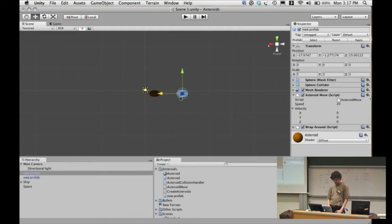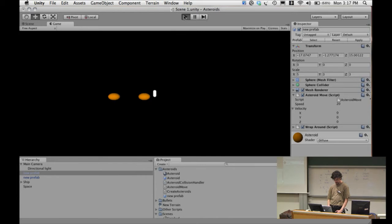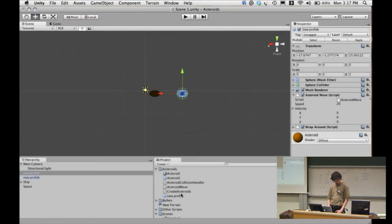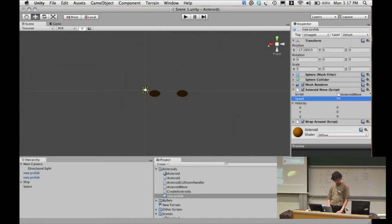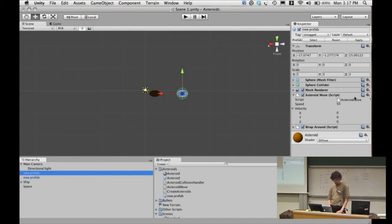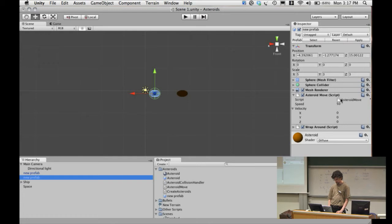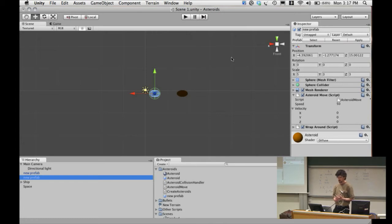Say we think those asteroids are moving a bit slowly. We can come to the prefab and edit the speed to 50 in the inspector. If we go back and look at each asteroid we've built, the speed has been updated to 50 on all of them. Any changes we make to the prefab are automatically reflected in all instances of that prefab, which is really handy — rather than tweaking every individual asteroid one by one, we just tweak the prefab.